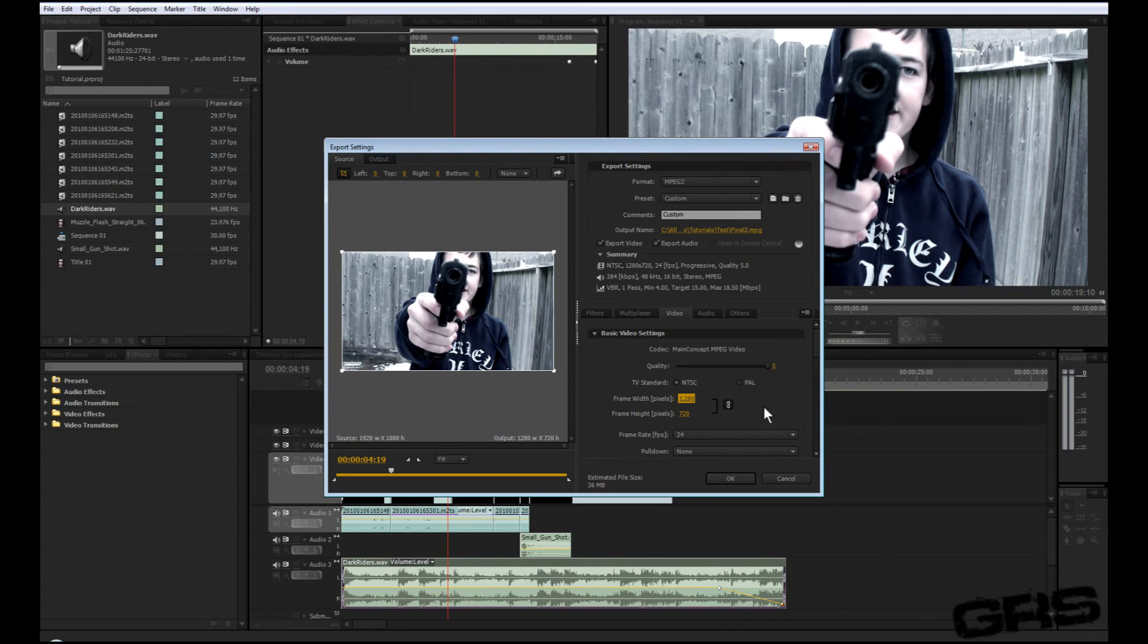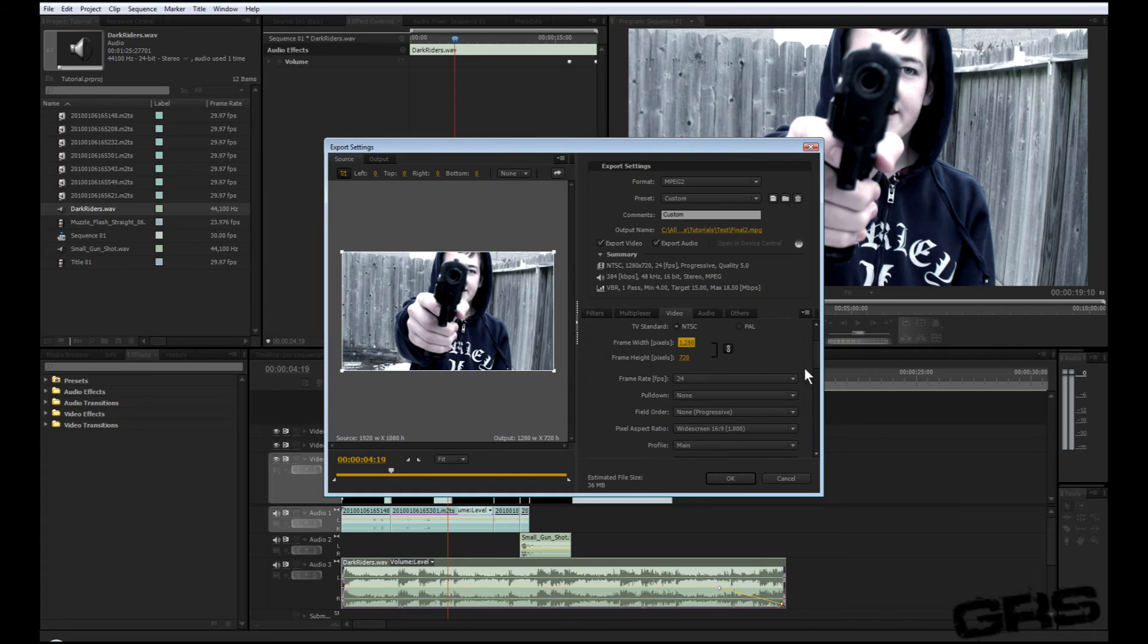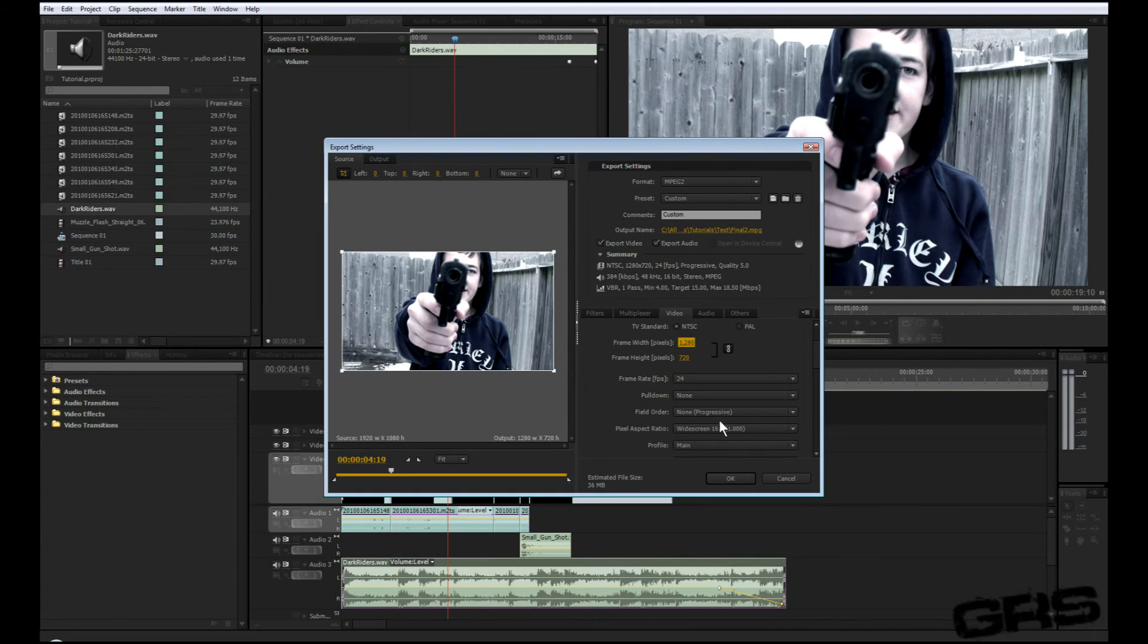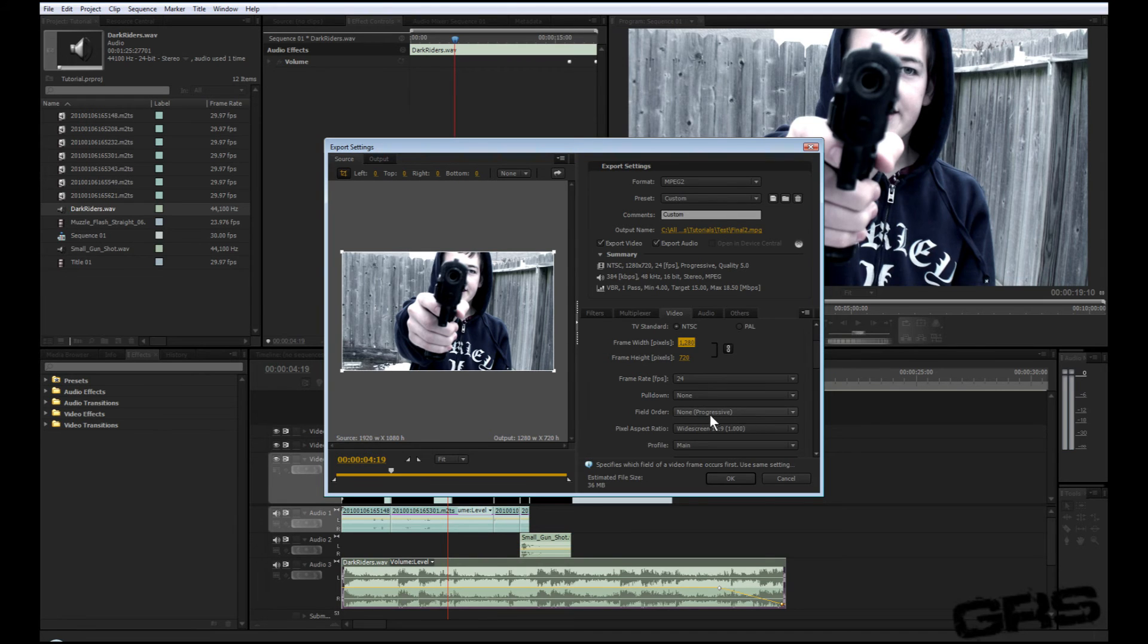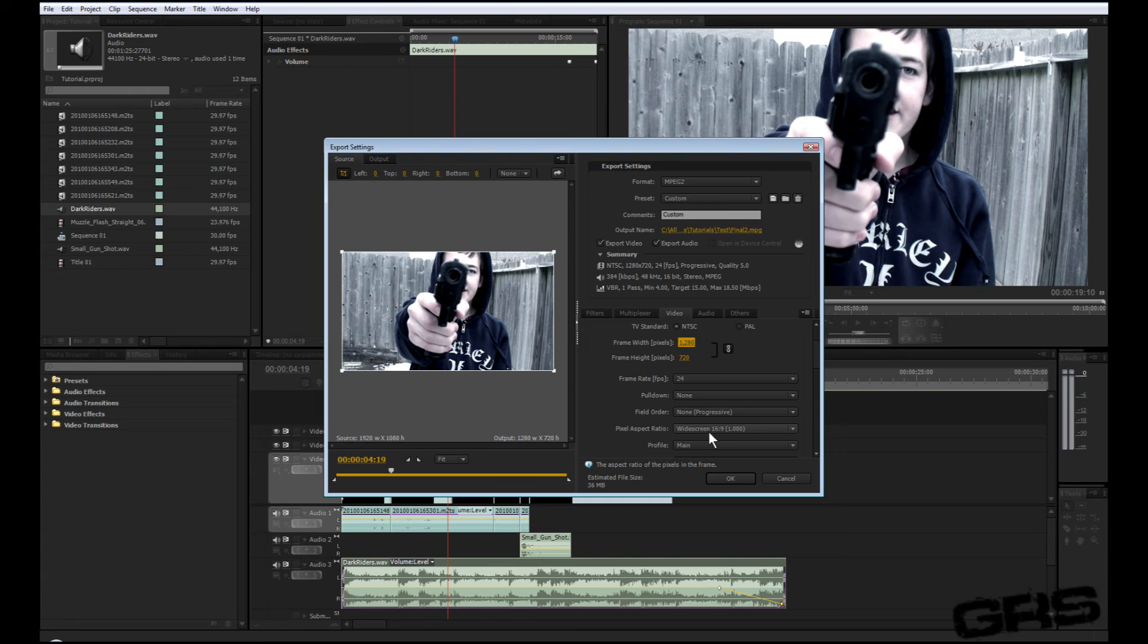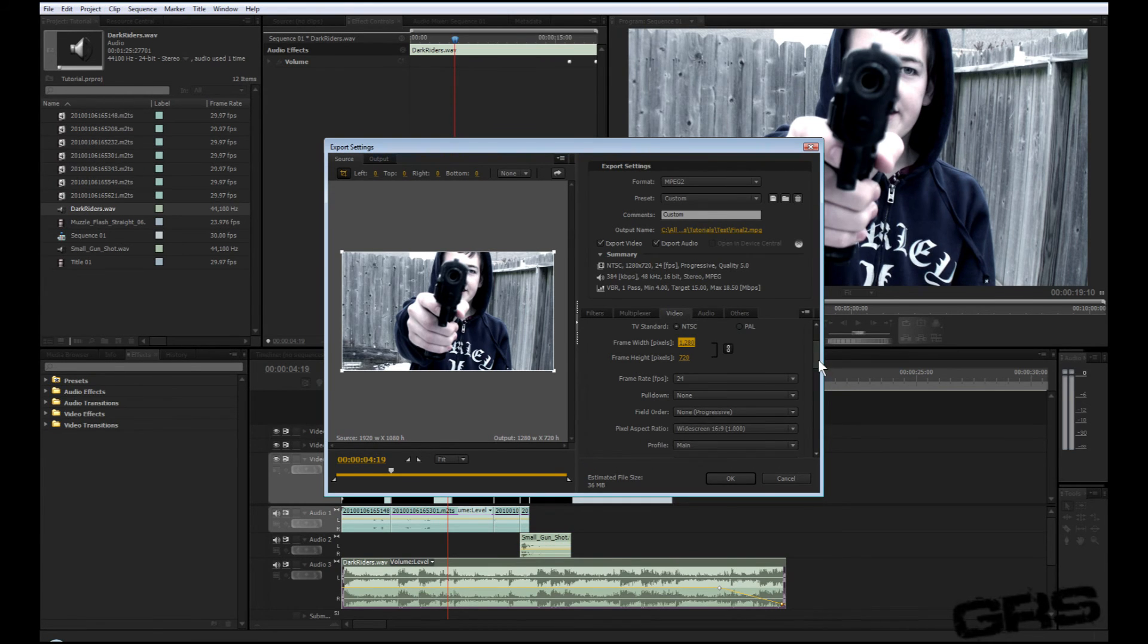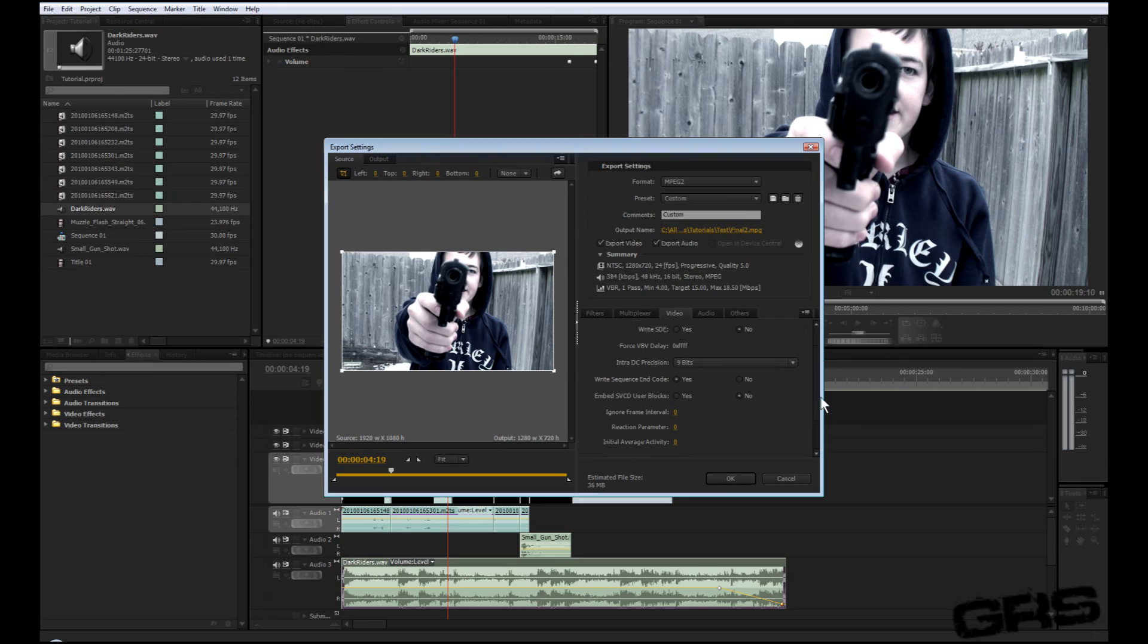Frame rate to get a nice film look is 24 FPS. And pull down 0. Field order looking good. You want your pixel aspect ratio widescreen, 16 over 9. Profile main. And that's basically it.